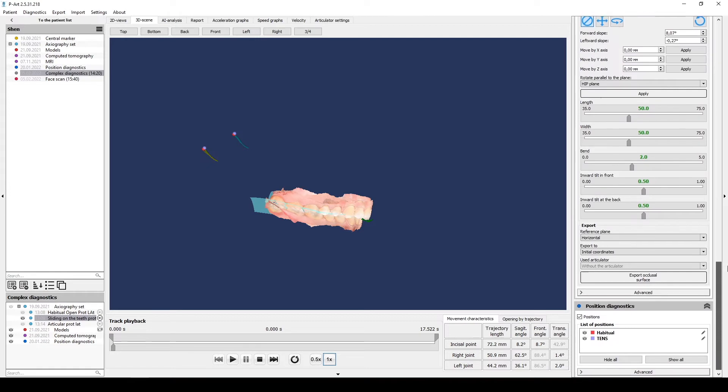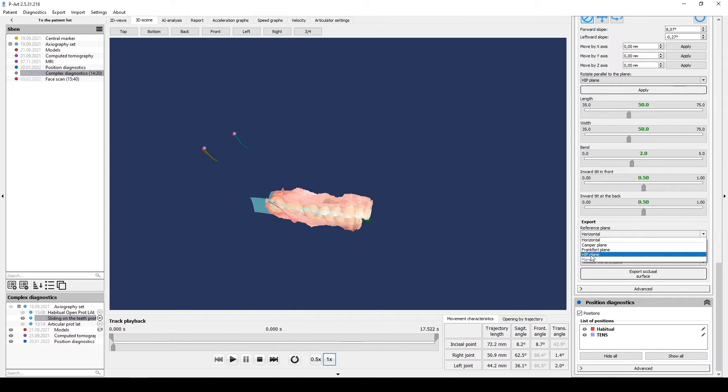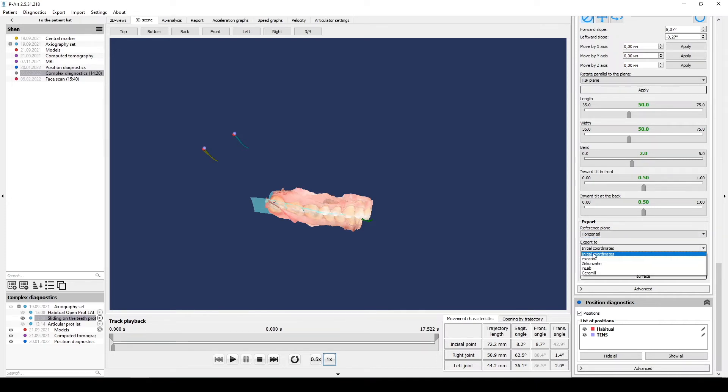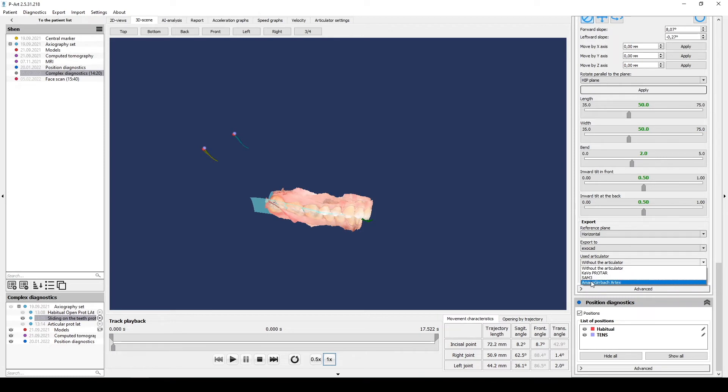After that in the bottom Export menu, select Reference plane. This plane must match with the plane we choose for export individual models. Be careful. Then we choose Modeling program and Articulator we used for individual models export. Very important.